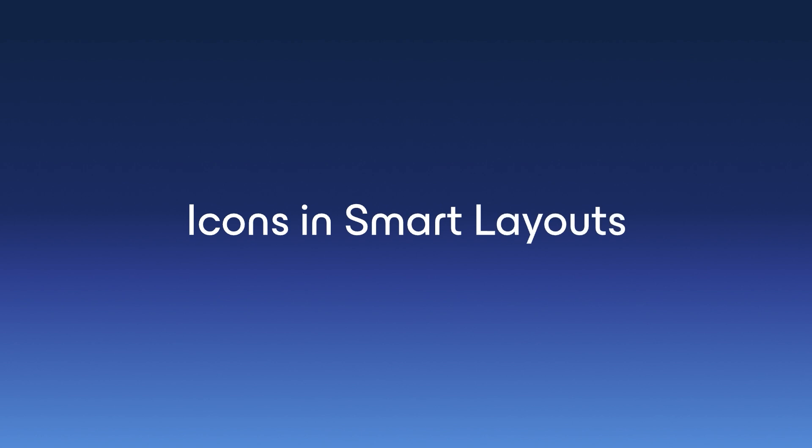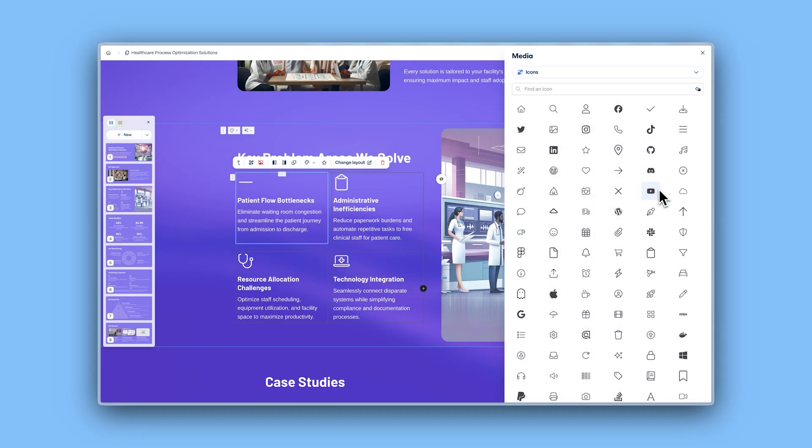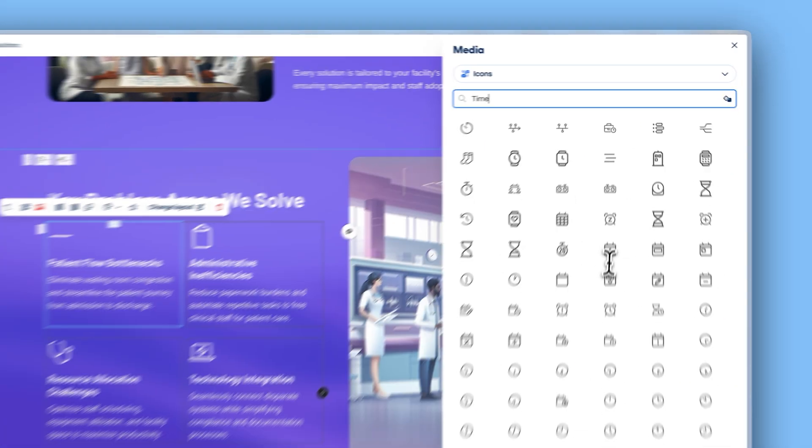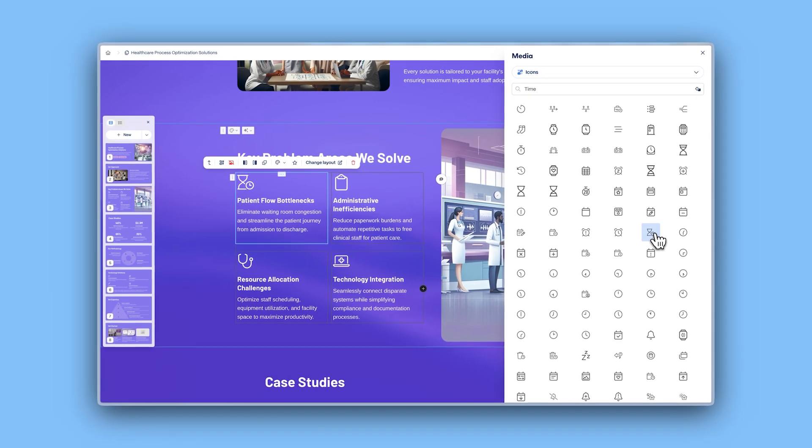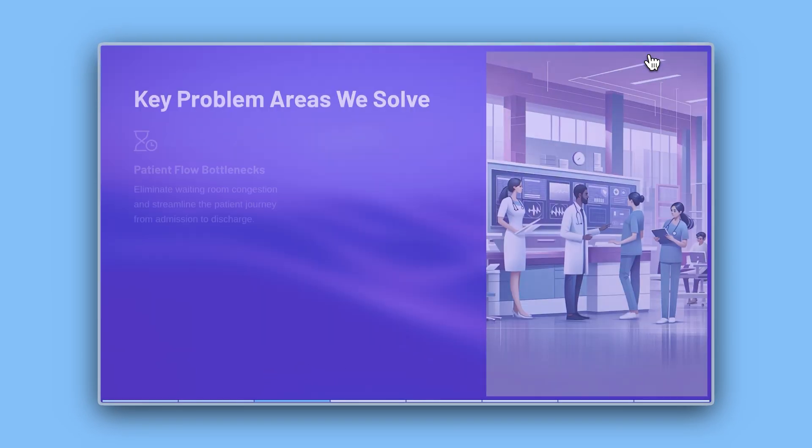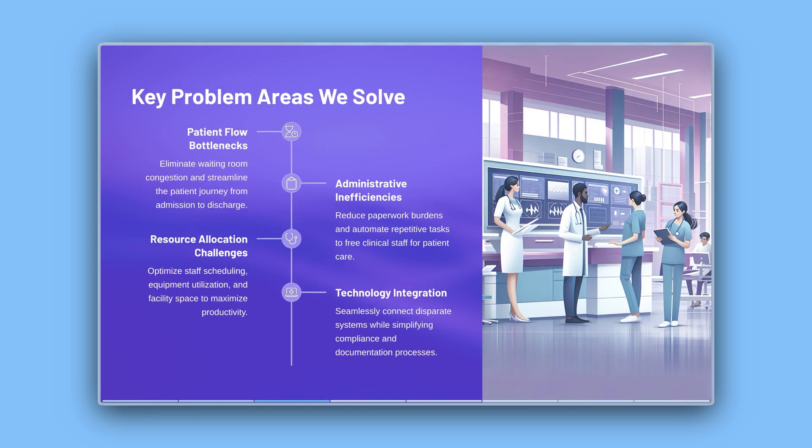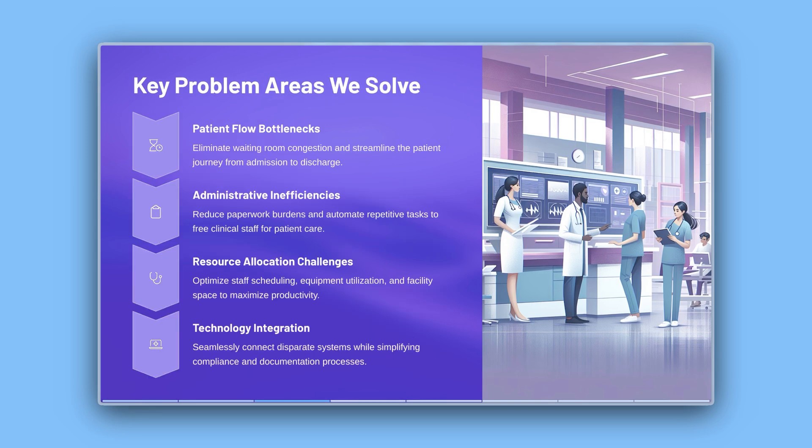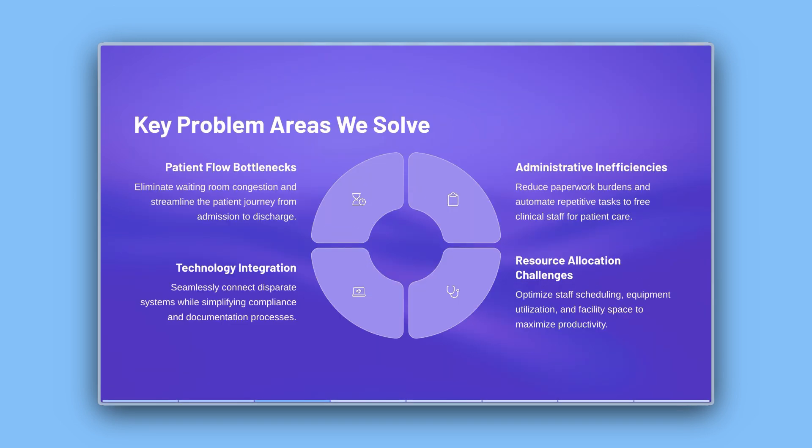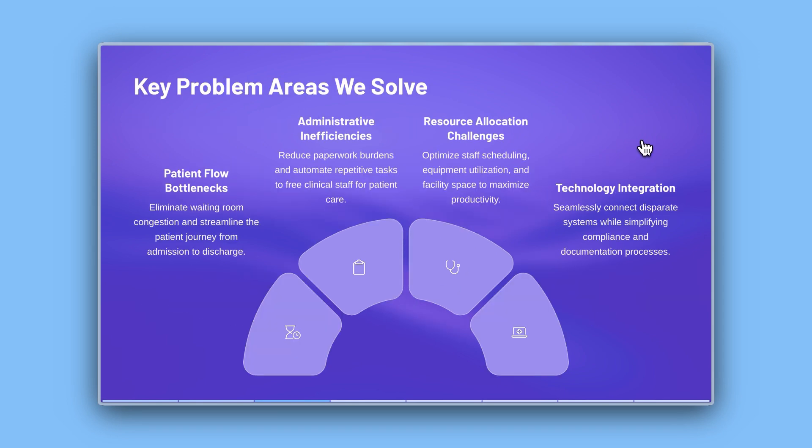Icons and smart layouts. Icons have just received an upgrade in Gamma. Now you can add them to even more smart layouts to give your content a visually striking touch. This improvement is available in options like bullets, timelines, arrows, pyramids, and of course, circular layouts and icon text combinations already had their special flair.